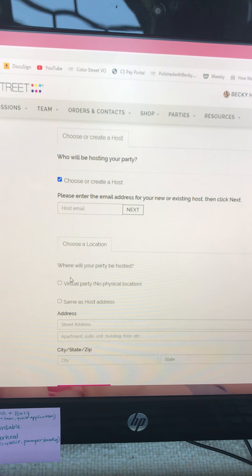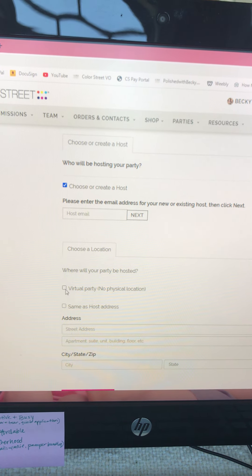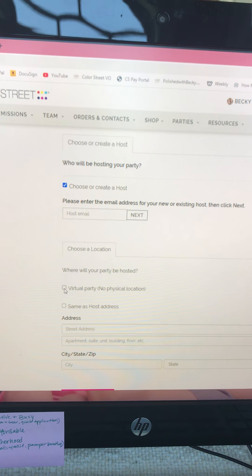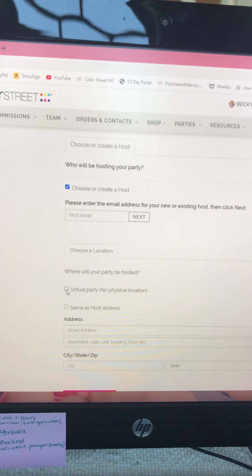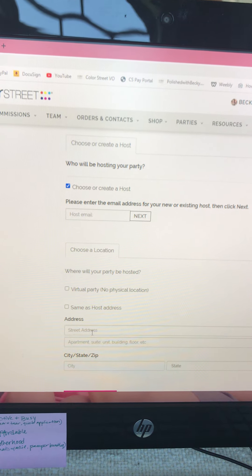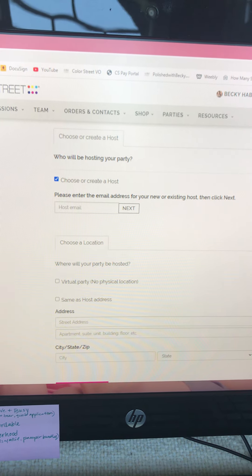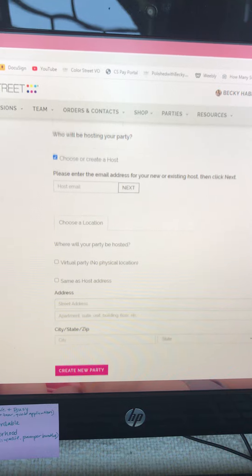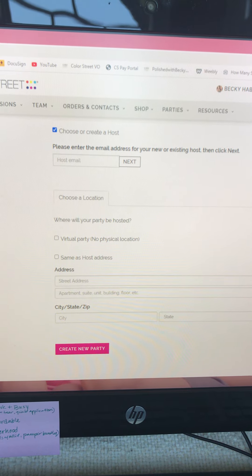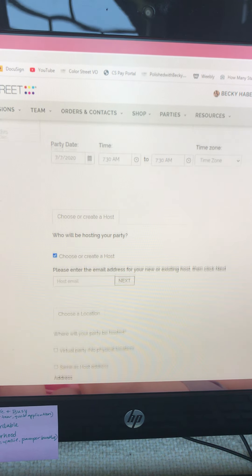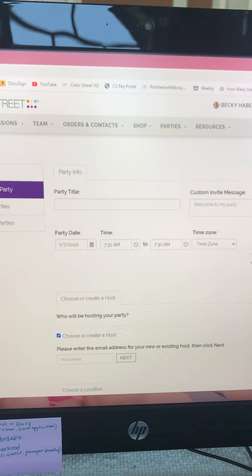Then, where will the party be hosted? If it's an online party it will be virtual. If it's in someone's home then you will enter their address here. Then you'll click Create New Party and your party link will be added.